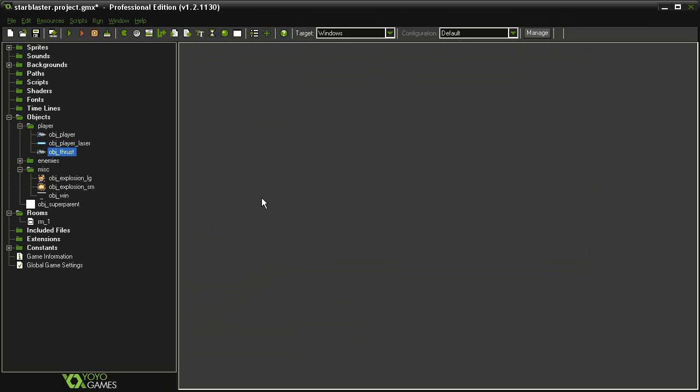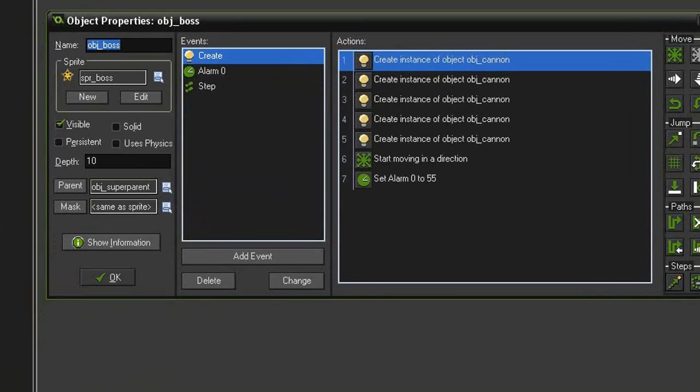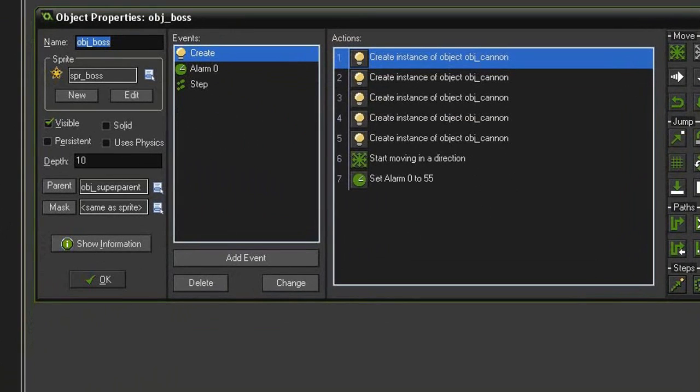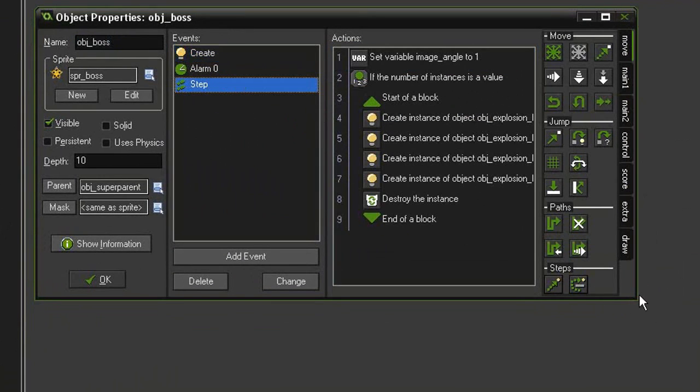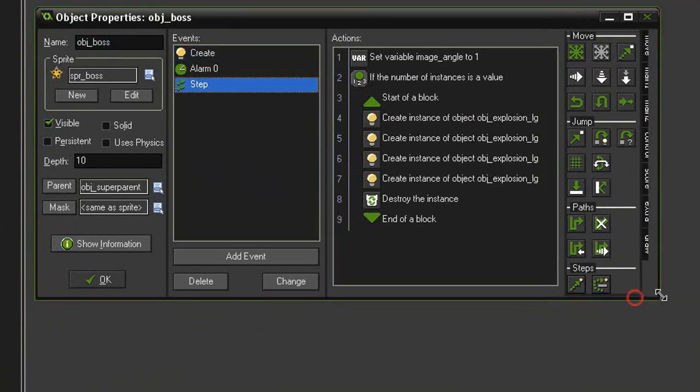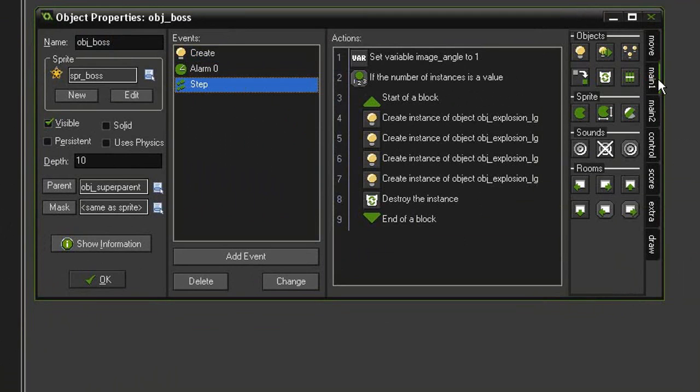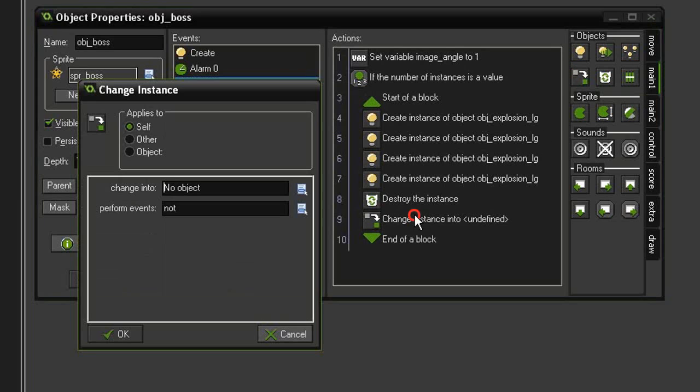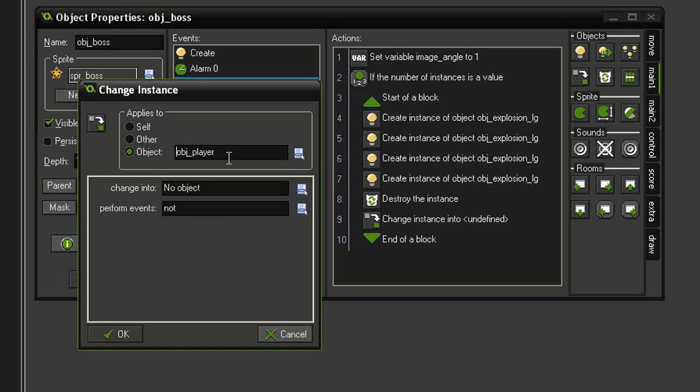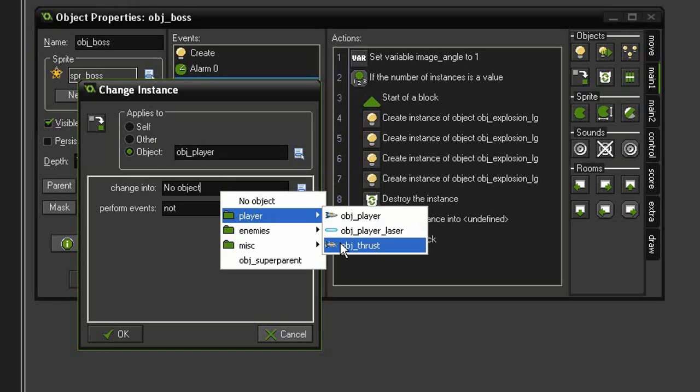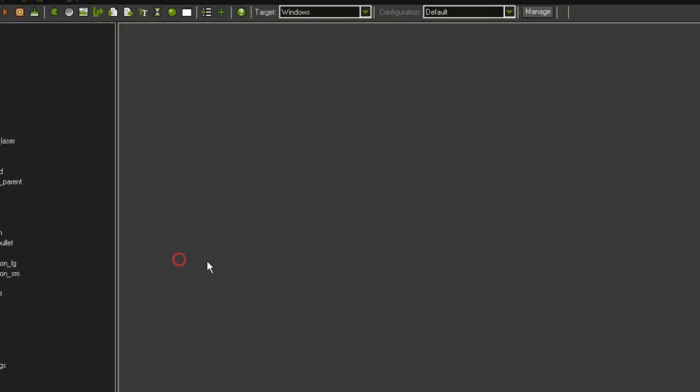Click OK, and we can close the object. Now to get this to work, we're going to have it trigger as soon as the boss is destroyed. So let's come back to our objects here, and reopen the object boss. And in the step event, right after we've destroyed everything on screen, I'm going to come to main 1, and in the objects, we're looking for this change instance, and I'm going to drag that underneath. And so what I want this to apply to is the object, object player. And I want to change that into our new object thrust. And we do want to perform events because that's what's going to send it off the screen.